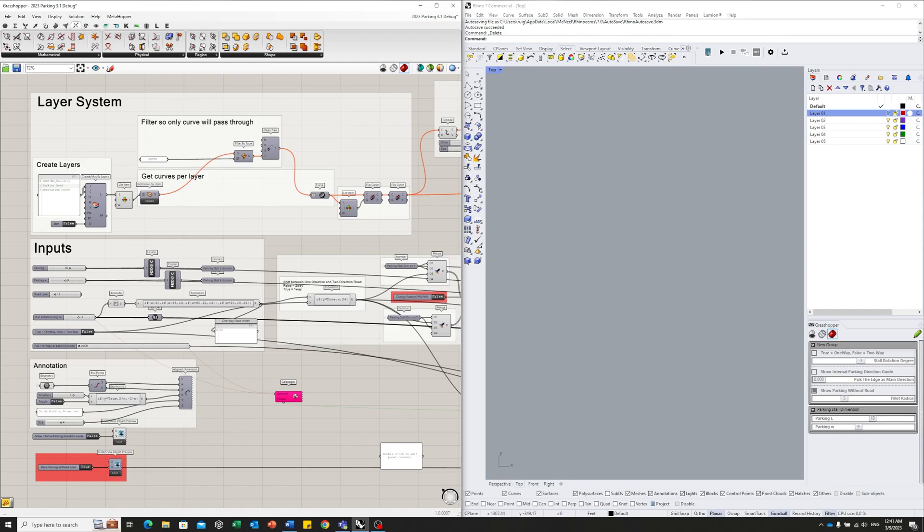Hey there, welcome back to our channel. Today we have something really exciting to share with you, a parking lot script.